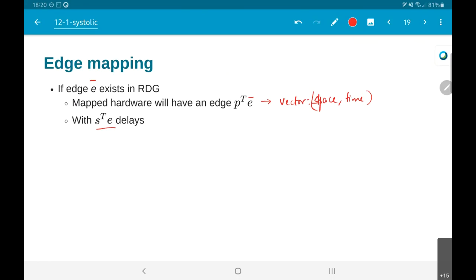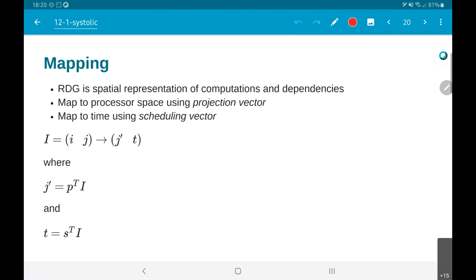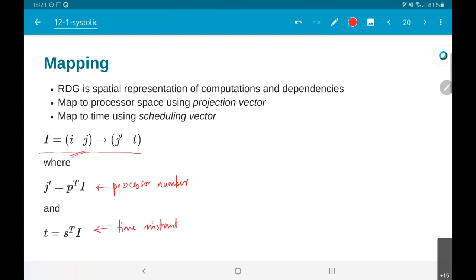The mapping problem is basically: we assume we have the RDG — the regular dependence graph — which is a spatial representation of all the computations we need to do. What we do is then map this onto a processor space number j-prime using a projection vector d. The p-transpose is used in order to compute the location. For a two-dimensional case, an (i, j) computational node index gets mapped onto a processor number j-prime, and the time instant at which it gets mapped is given by the scheduling vector.